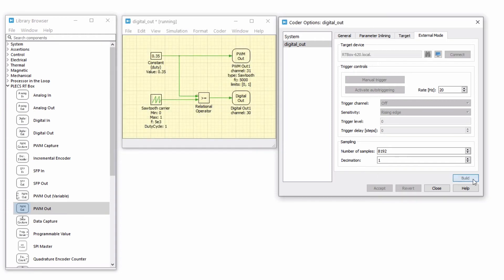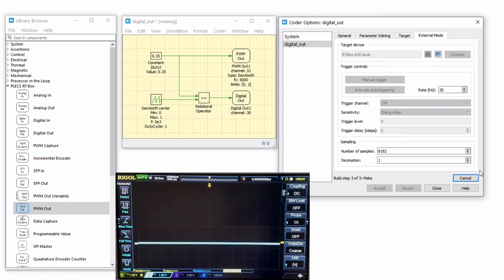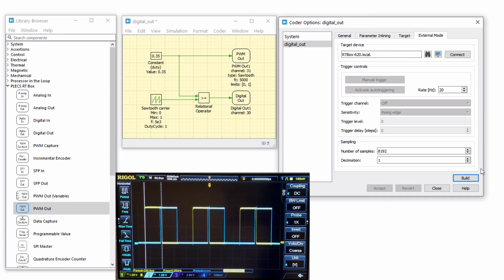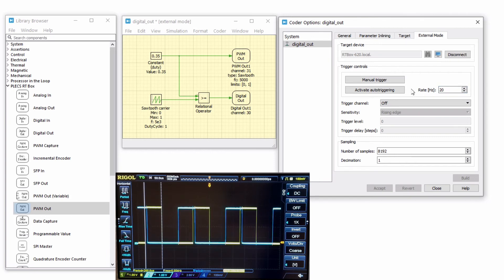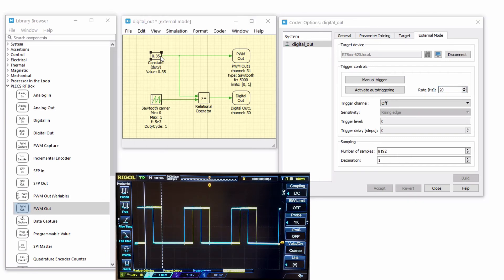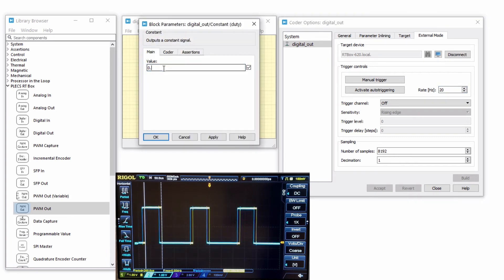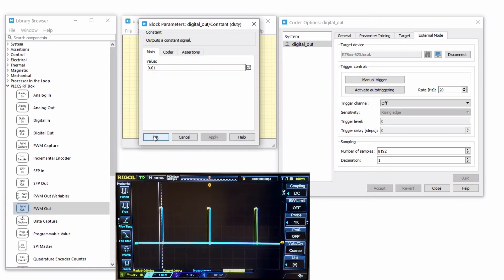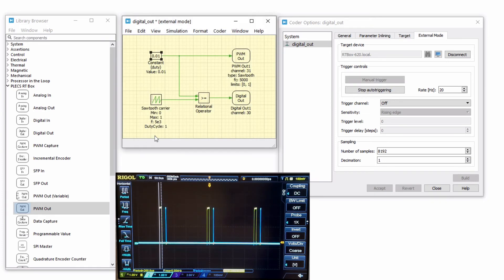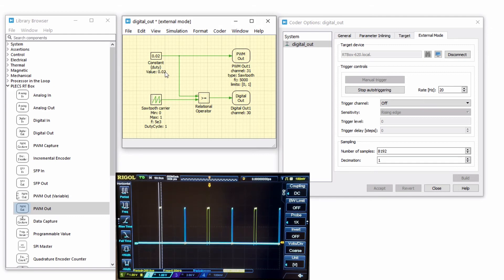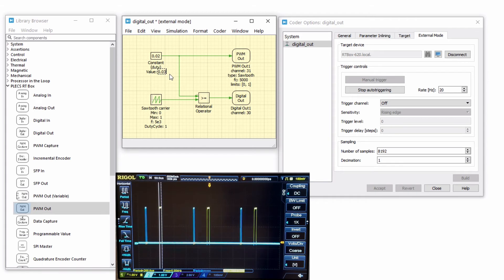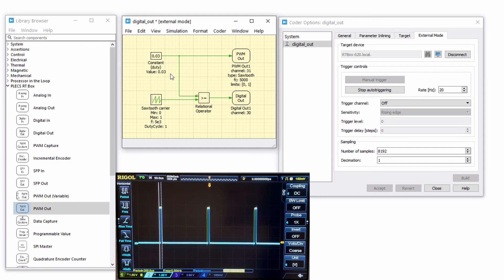Now upload the model to the RT box and measure both digital output channels 30 and 31 using an oscilloscope. Next, connect to the RT box via the external mode. On the main schematic, change the duty cycle to 0.01 and increase the value in 0.01 increments. Notice that the digital output associated with the PWM out block has significantly higher PWM resolution since the PWM out block is updated with the FPGA sampling of 7.5 nanoseconds.